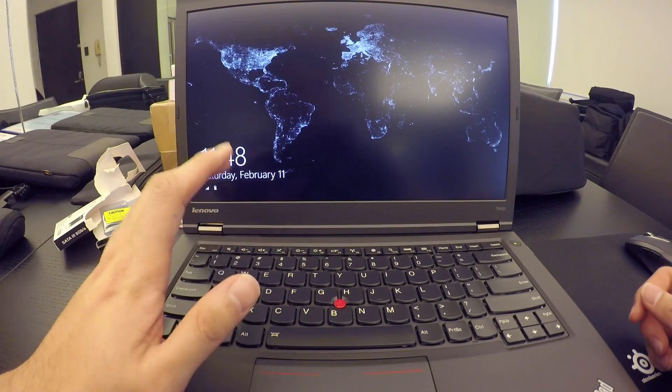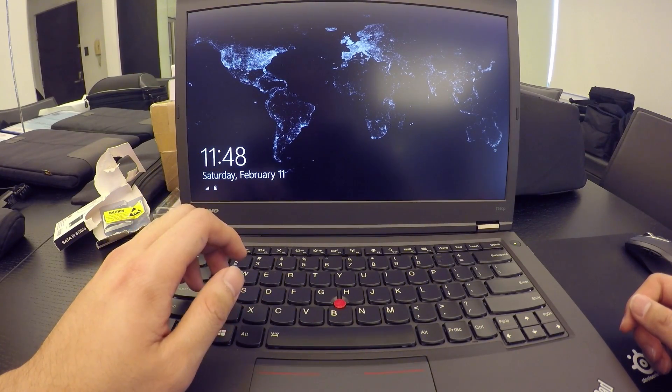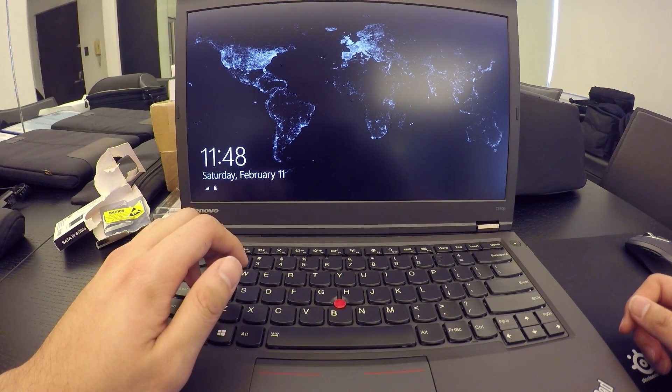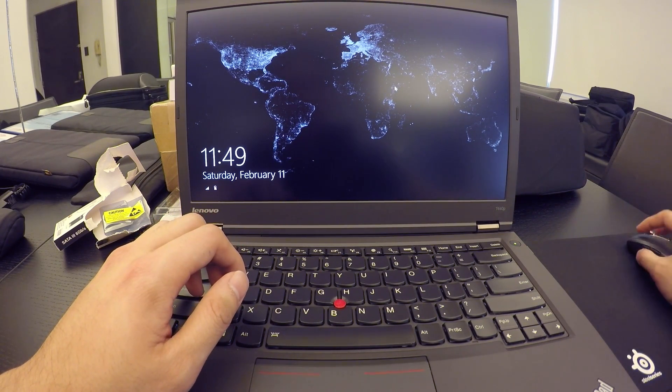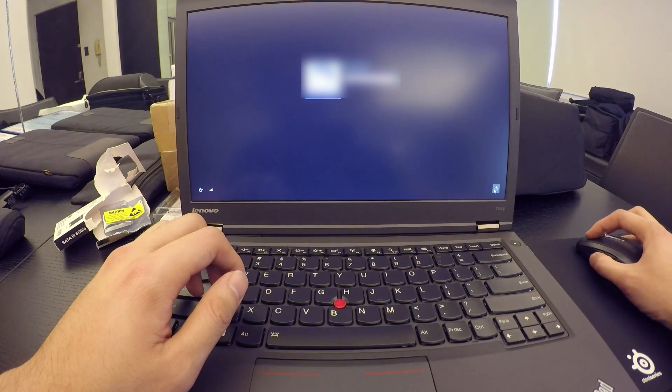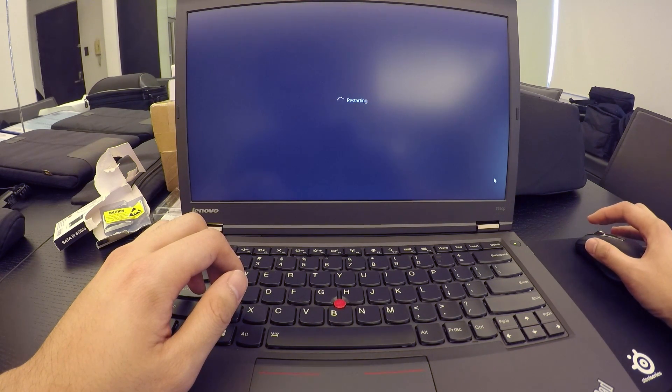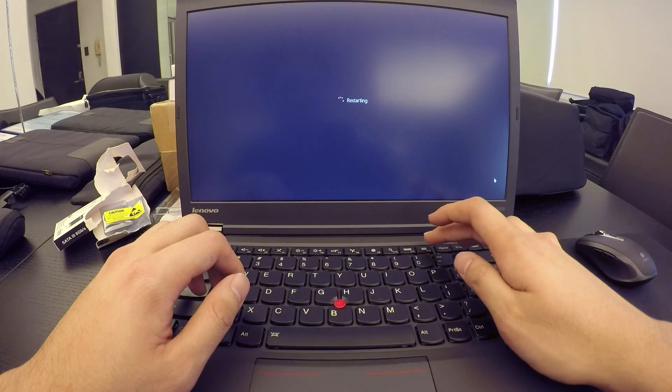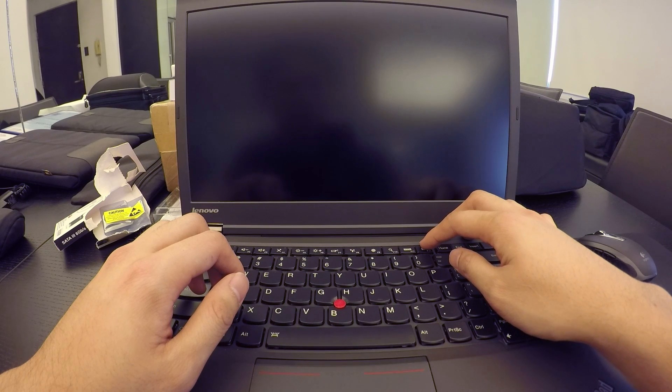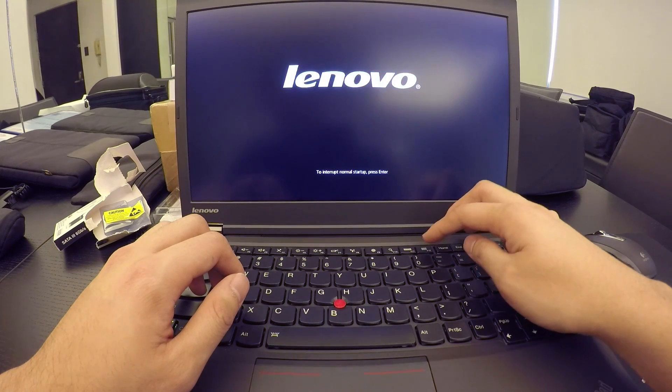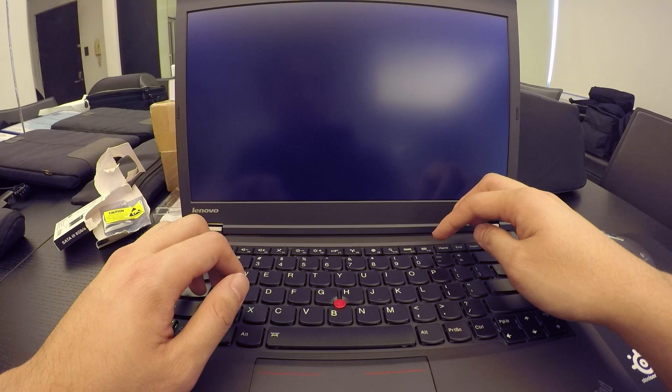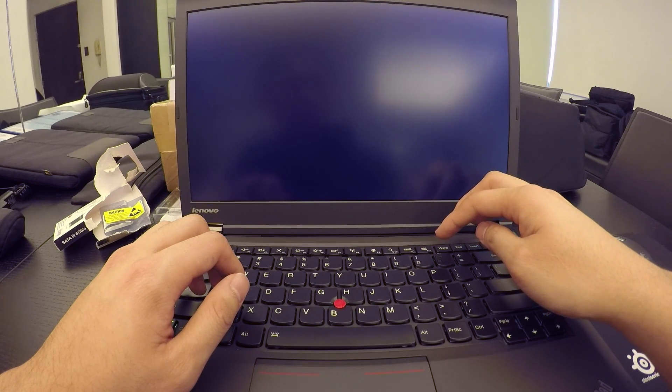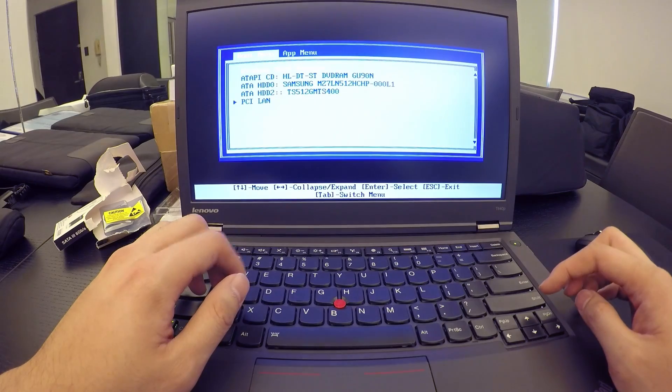So now that I got the SSD installed, I'm going to check if the BIOS can detect it and also if Windows can detect it. So first the BIOS, I'm going to reboot first and I'm going to try to enter the boot menu by pressing F12 during startup, so when you see the Lenovo sign, try to mash F12.